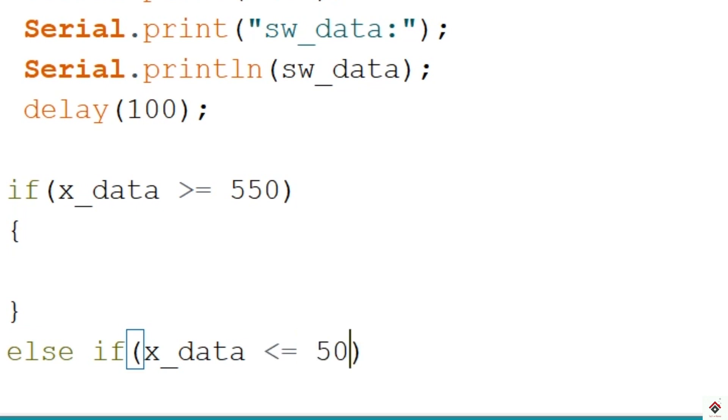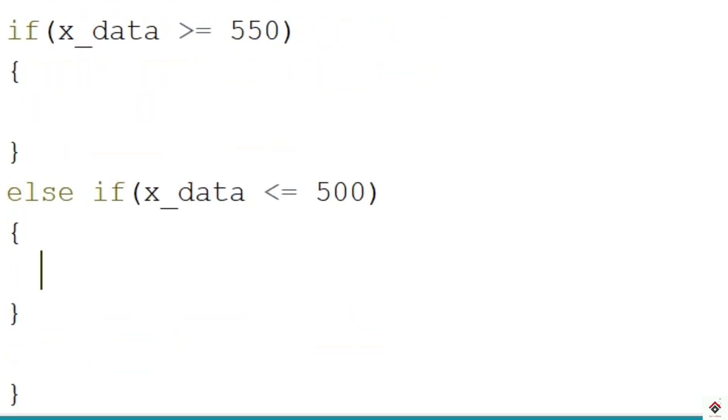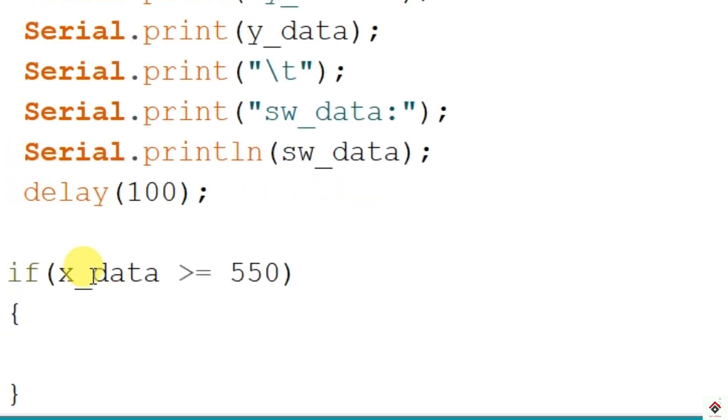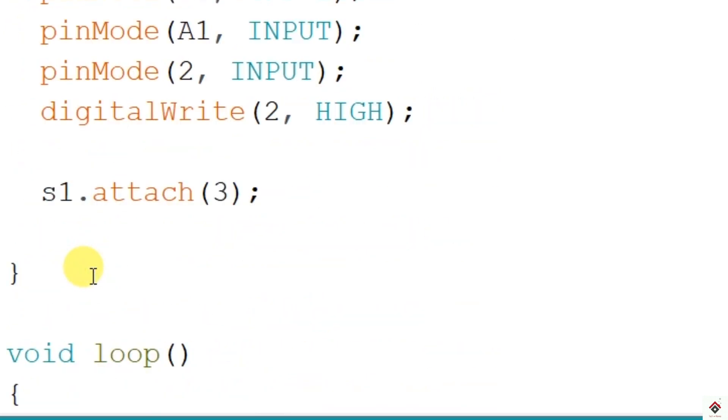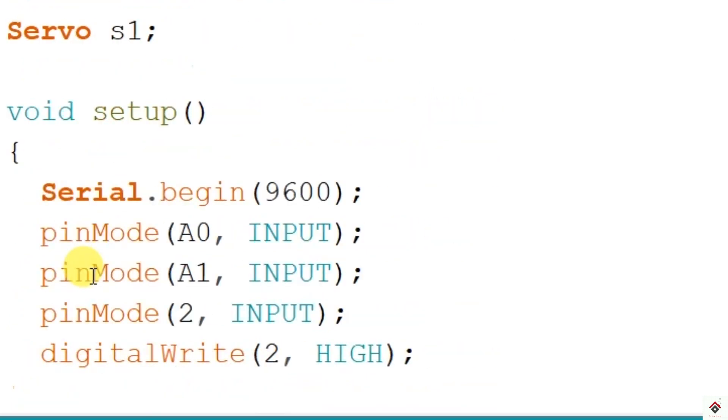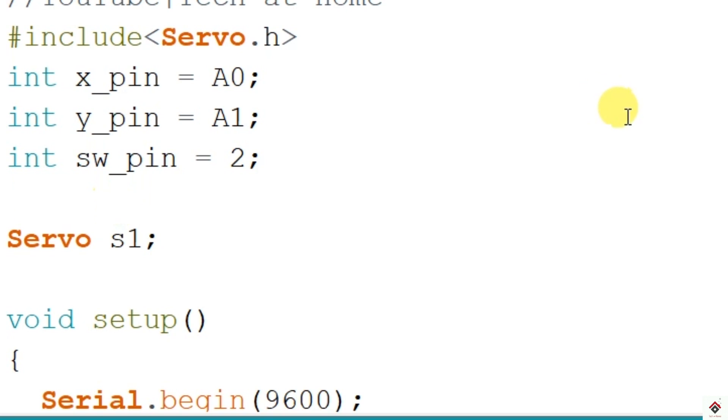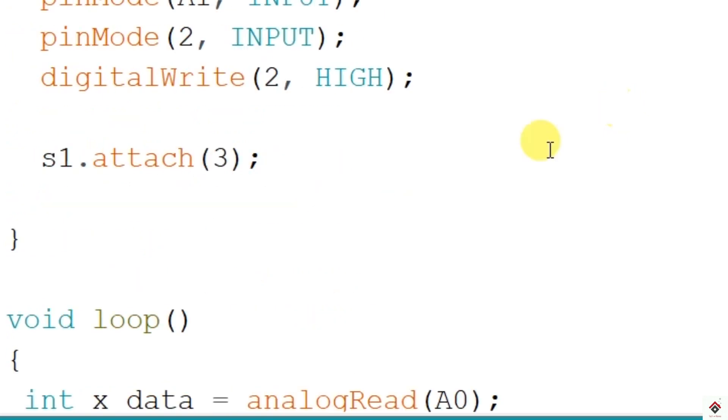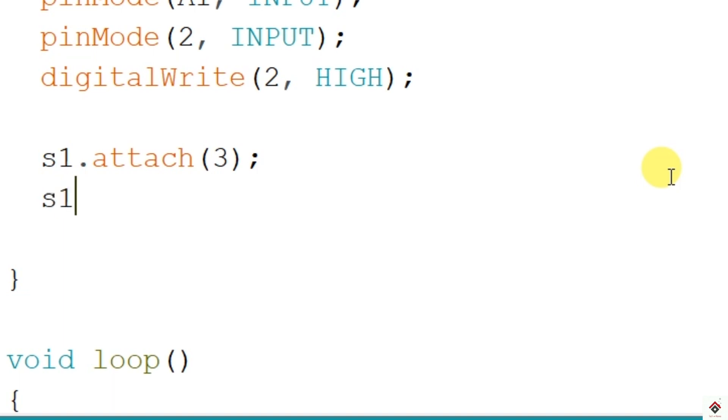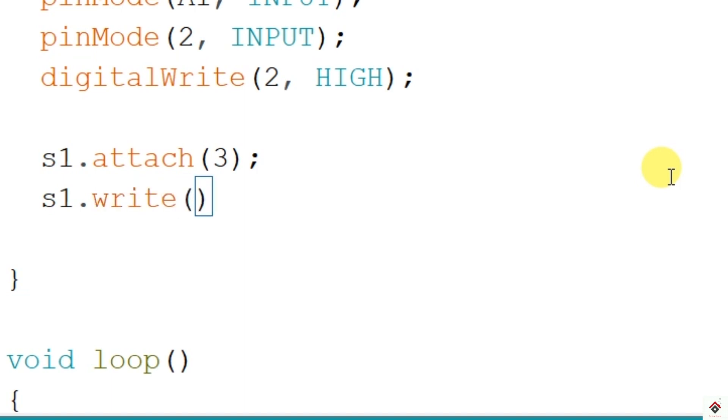First we'll set the servo shaft to 0 degree in the initialization or the setup. So I'll declare one more variable called position which is set to 0 by default, and will move the servo shaft to 0 degree using servo.write. So here I'll pass the position as the argument. So this is inside the setup.